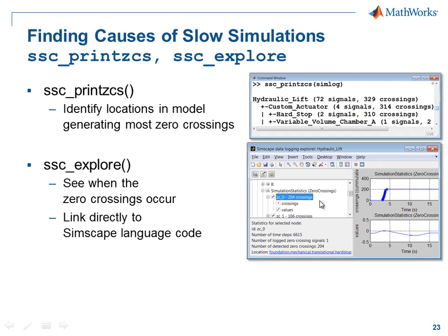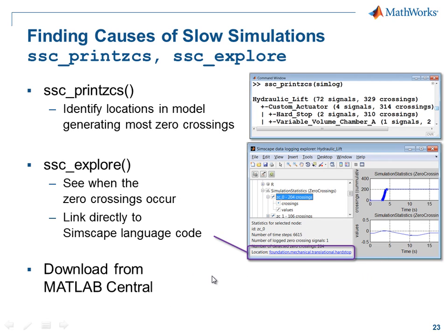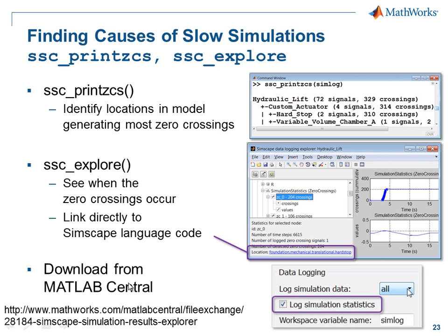And ssc_explore is the viewer that we used with the link directly to the source code to help us figure out how to modify our model. If you go to MATLAB Central and search for Simscape Simulation Results Explorer, you'll find it.